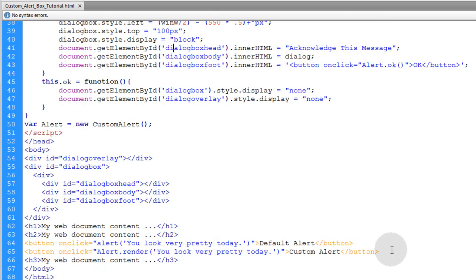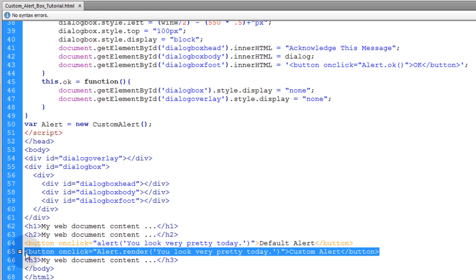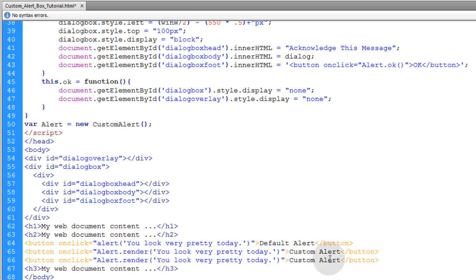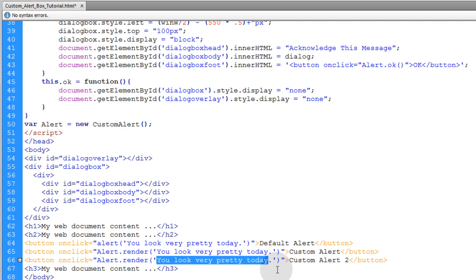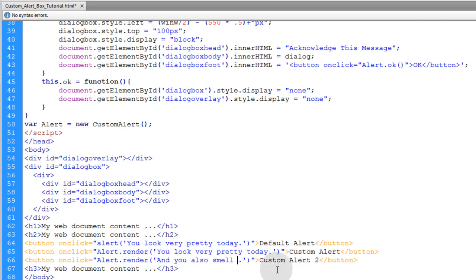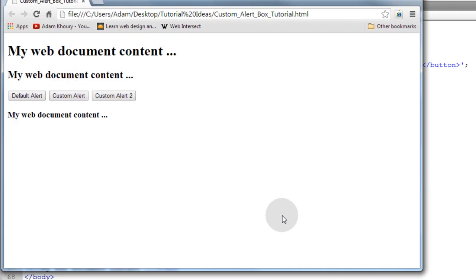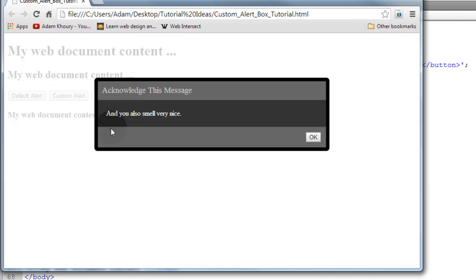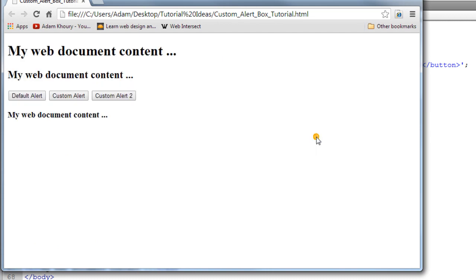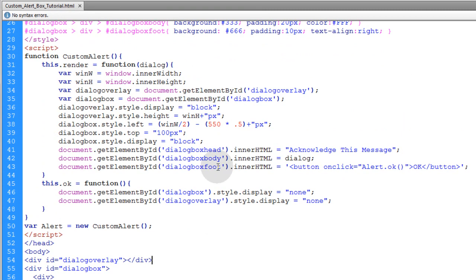Now I can use that over and over again dynamically. I'll put another alert — custom alert 2 — and this one will say "and you also smell very nice." So now I have two different custom alerts with different messages. And you also smell very nice. And the first one says, you look very pretty today. And that's all the logic behind how this works.